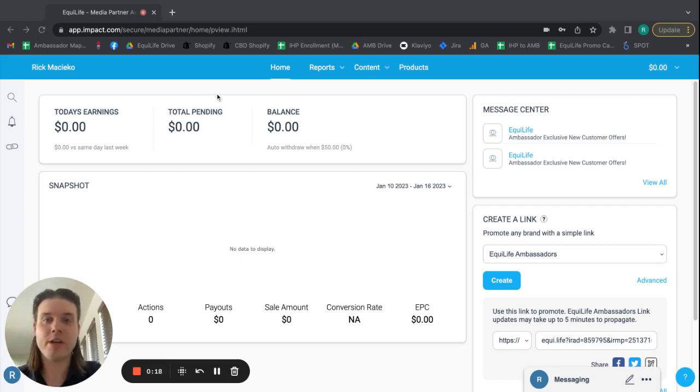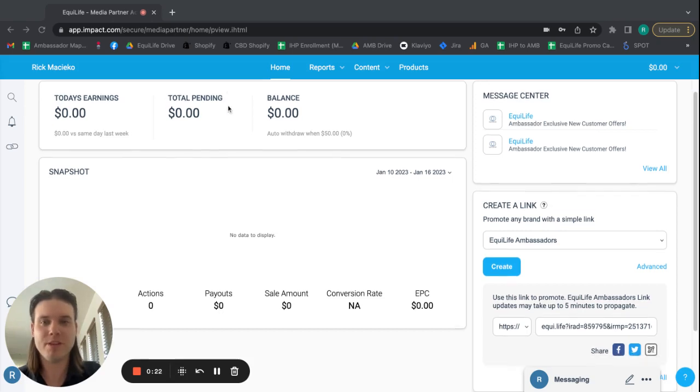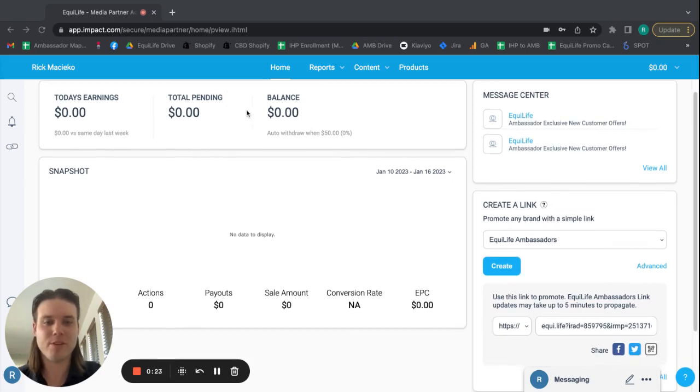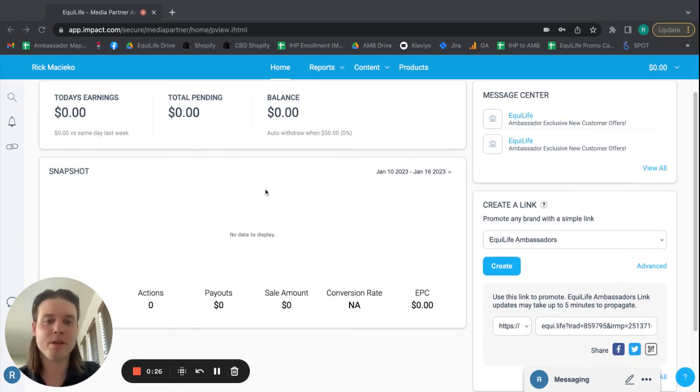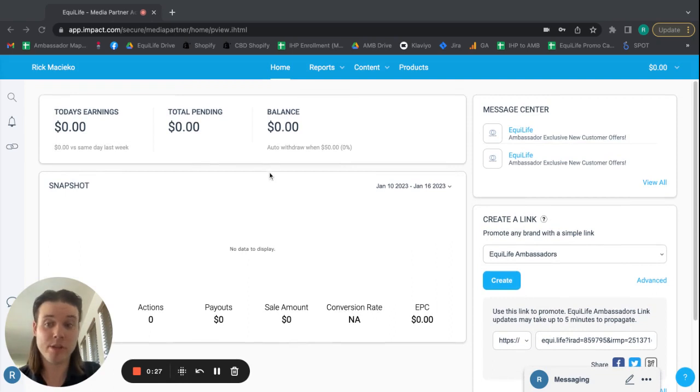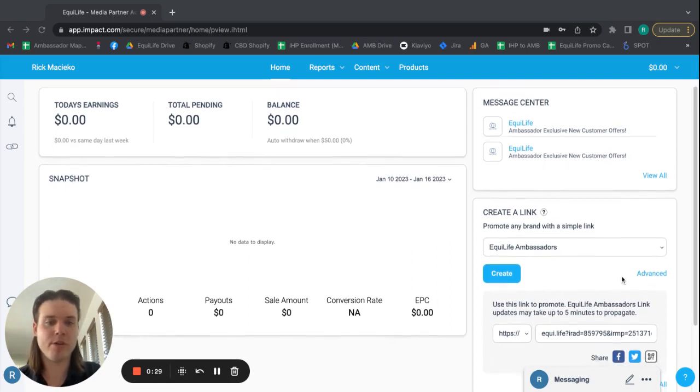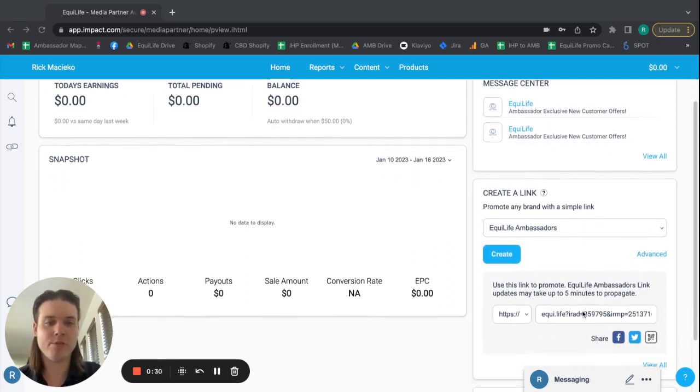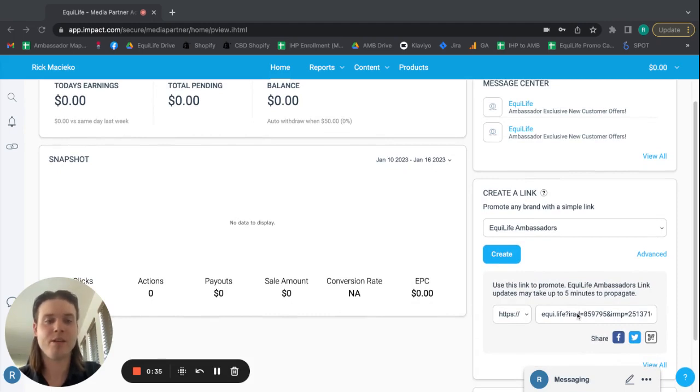So I'm starting on the Impact Dashboard, which you should hopefully be logged into by the time you're viewing this video. And then from there, it's really simple. All you need to do is go over here to this little module on the right-hand side and just left-click this link here.